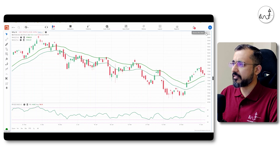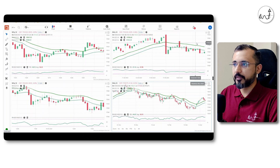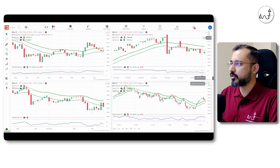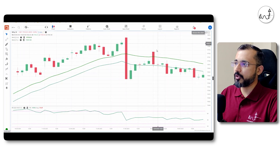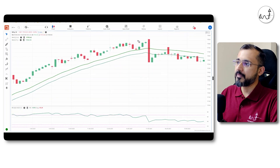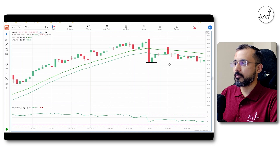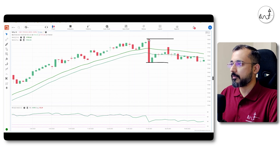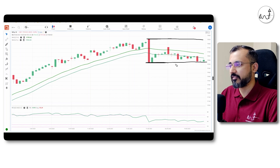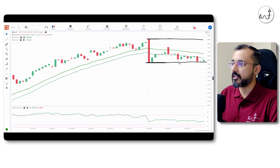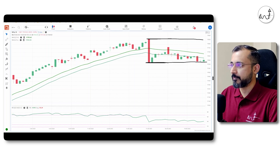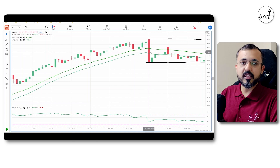If it comes, it will be a healthy correction. The daily time frame is bullish as long as we are trading above the moving average. Now going to Nifty 75-minute time frame — we observe a strong bearish candle and bullish candle largely in the zone of 17,850 or 17,650.